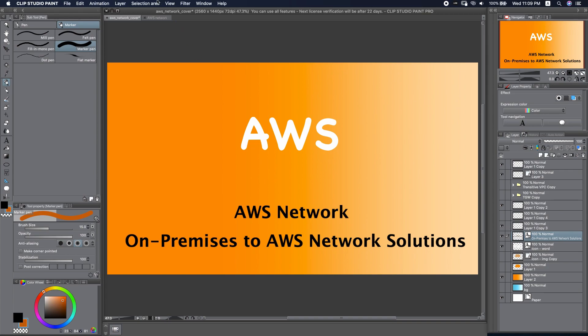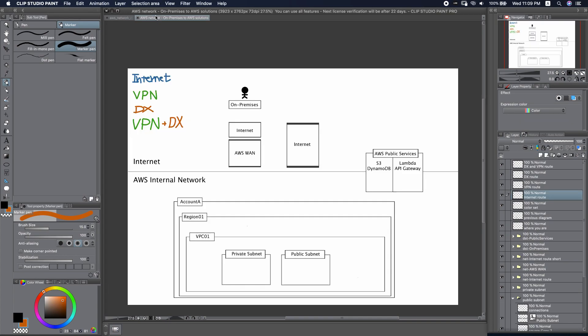In this diagram, we will talk about four solutions: the Internet, VPN, Direct Connect, and VPN over Direct Connect.